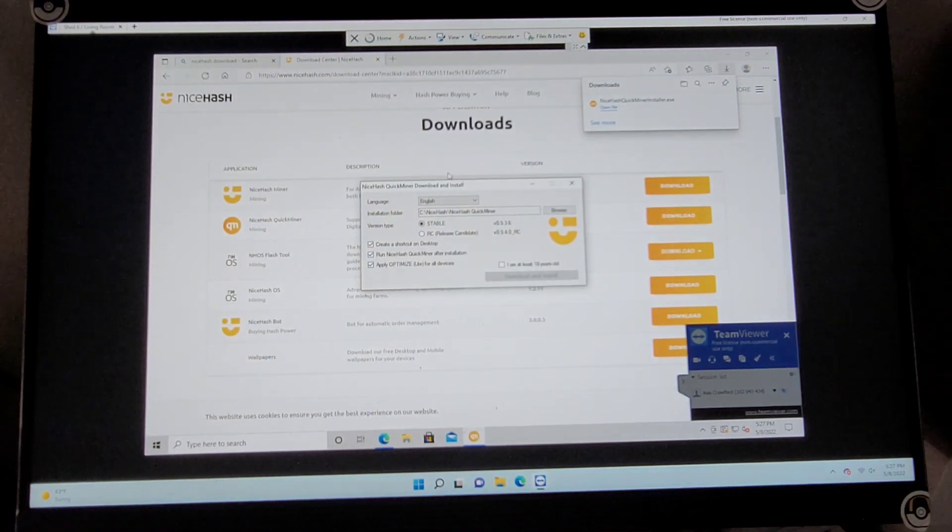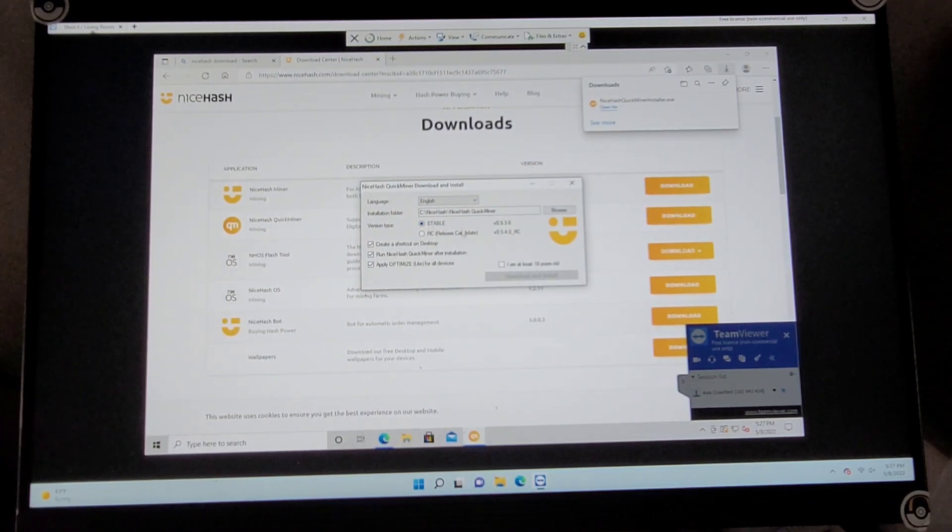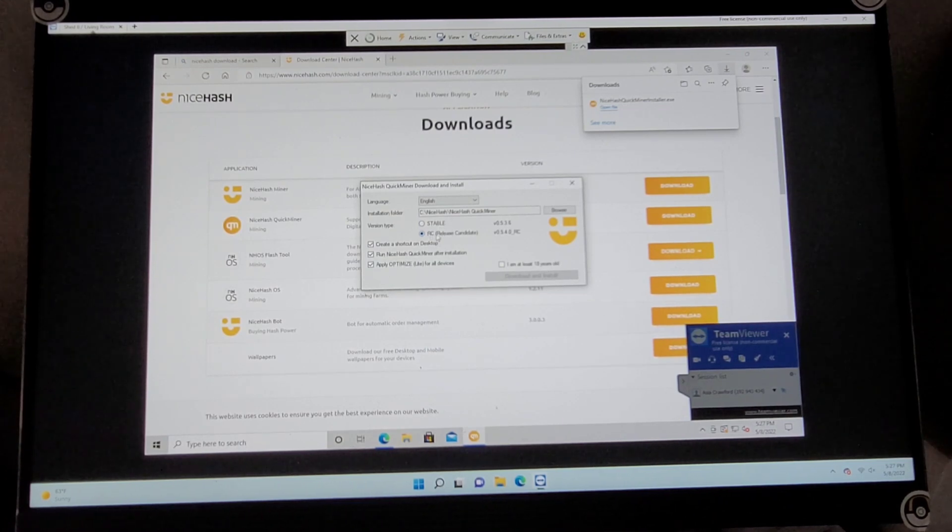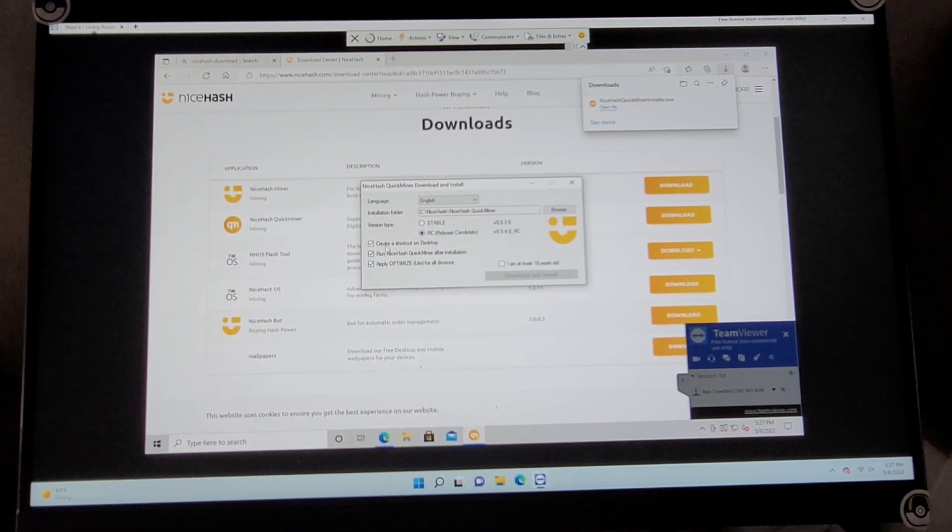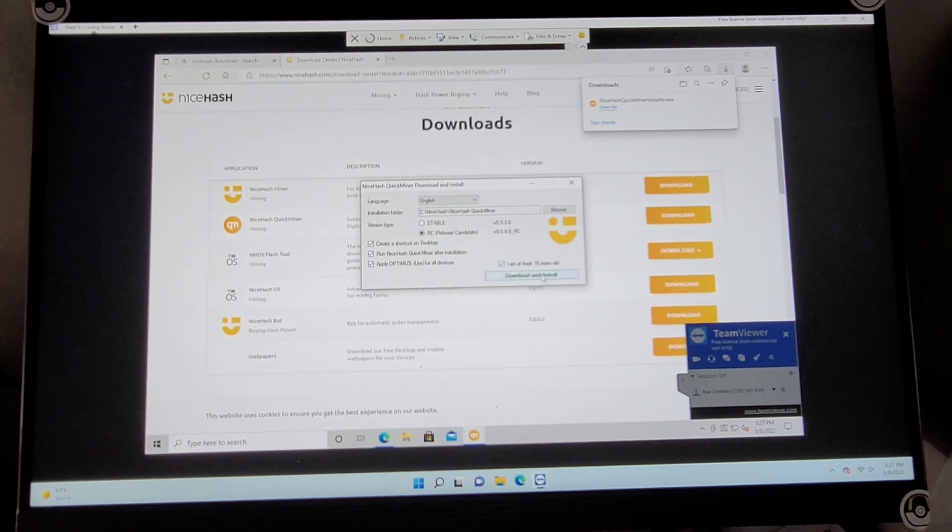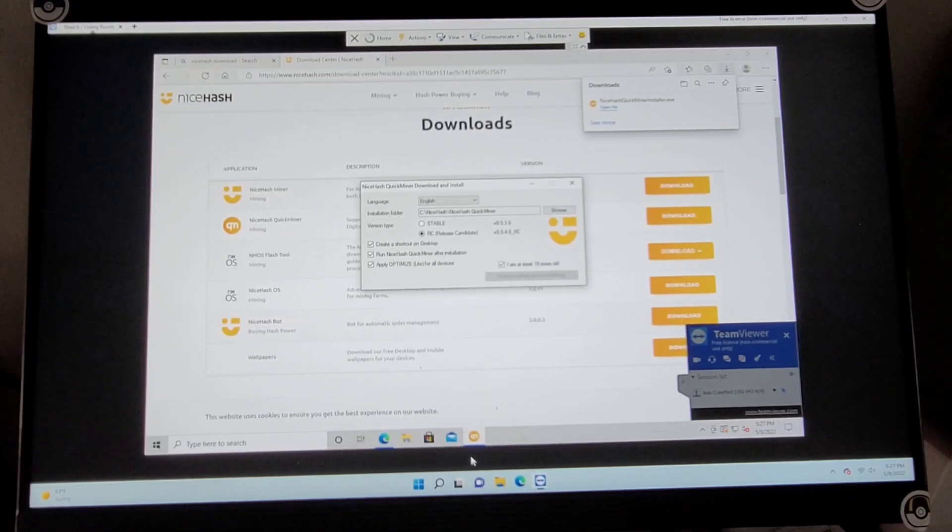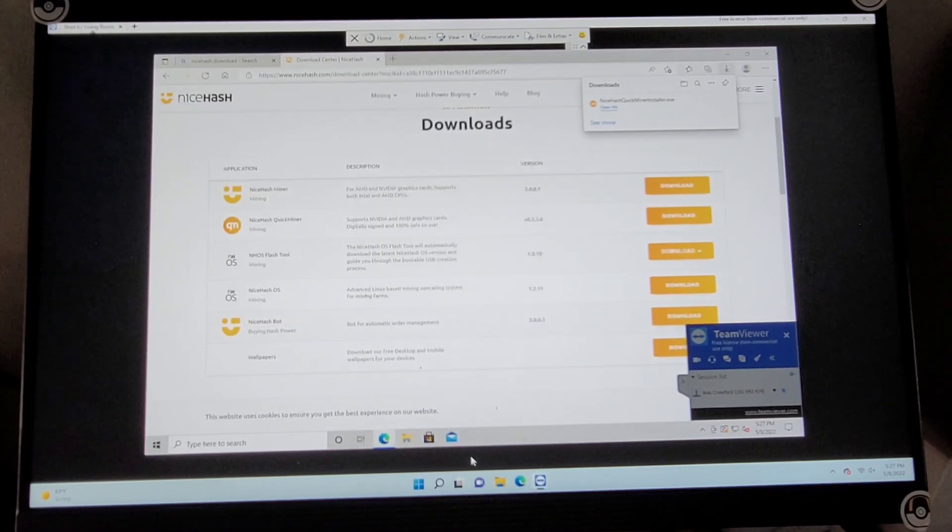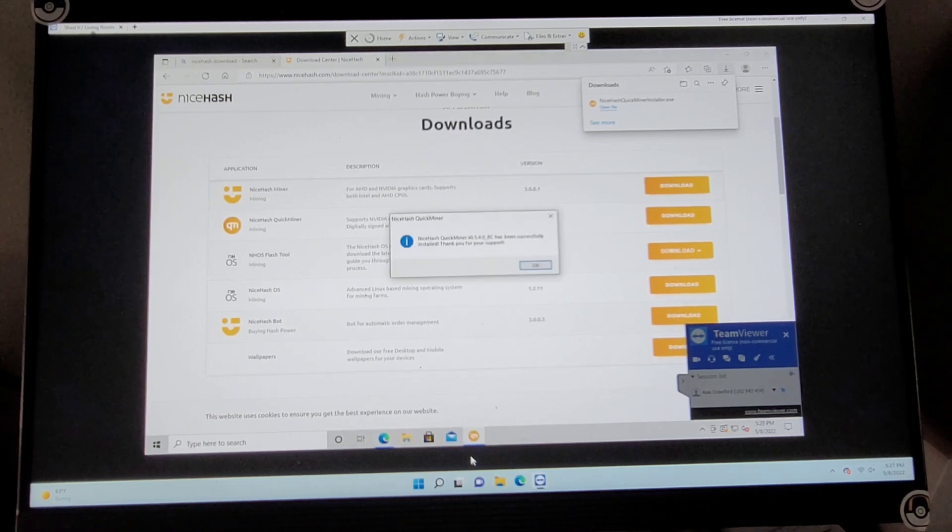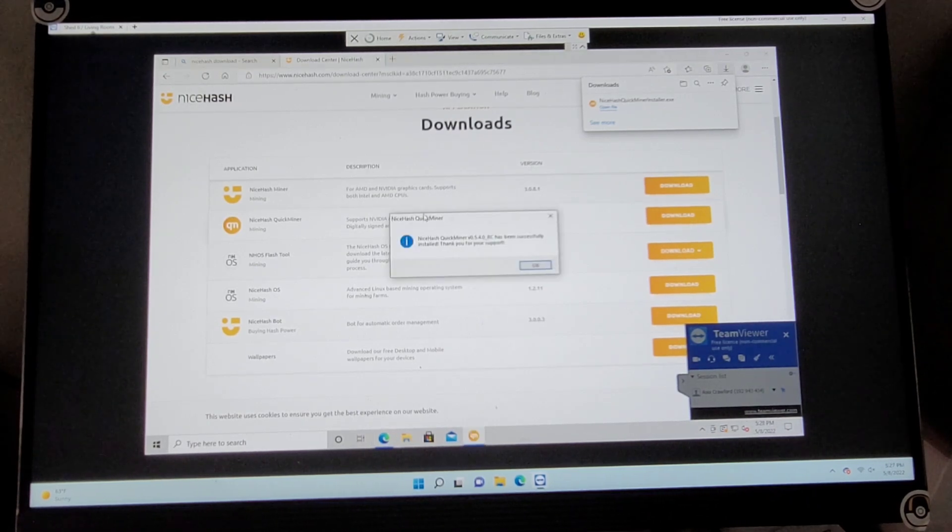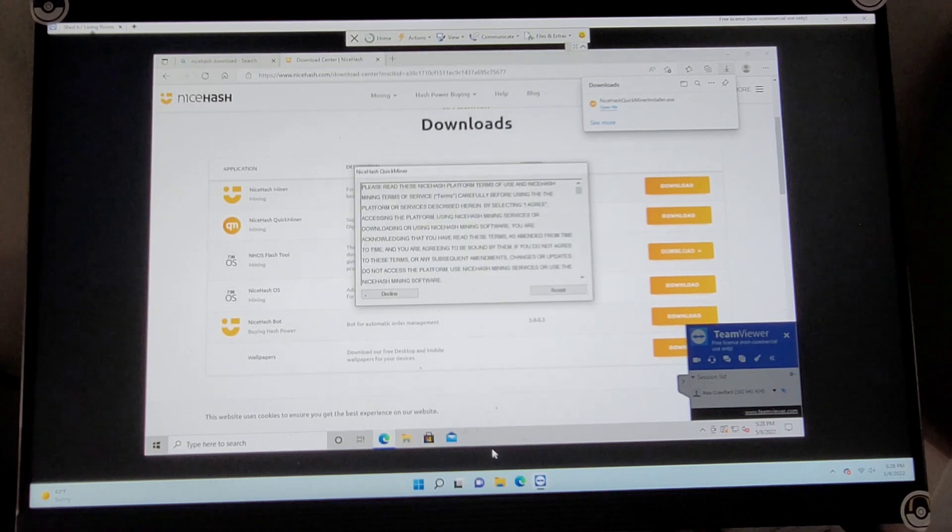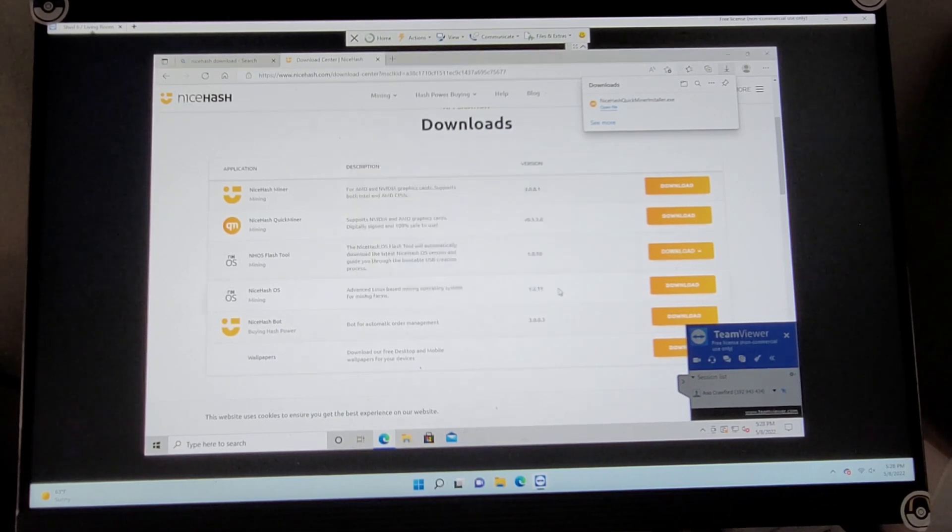Now, the only difference is, this time we're going to go ahead and use RC Release Candidate, and we're going to select that. I like to leave all of these options set right here, and then go ahead and verify we're 18. And it's already downloaded and installed, so let's go ahead and accept through these.